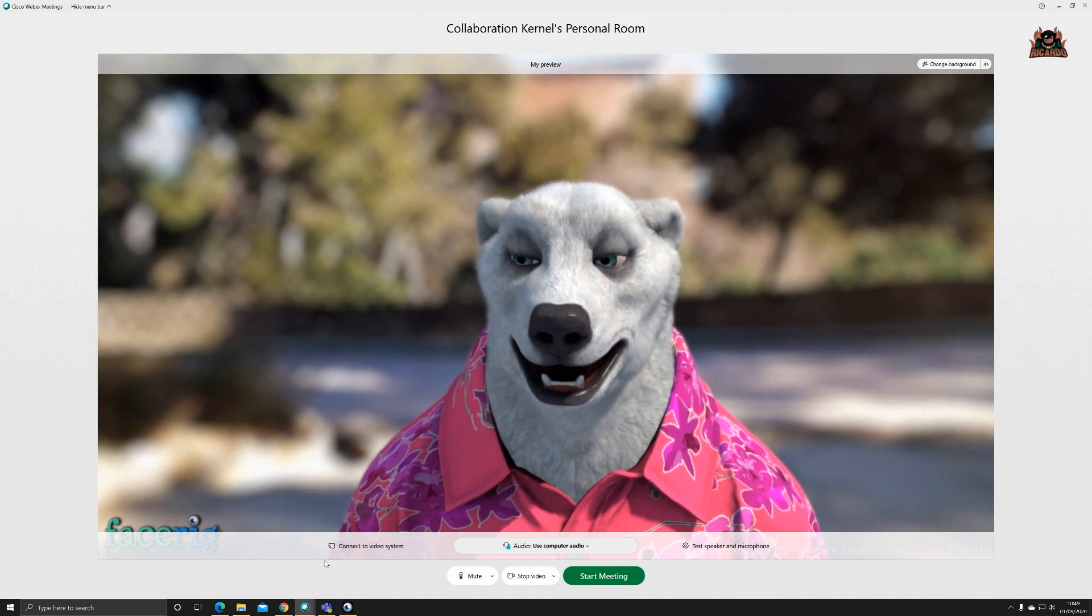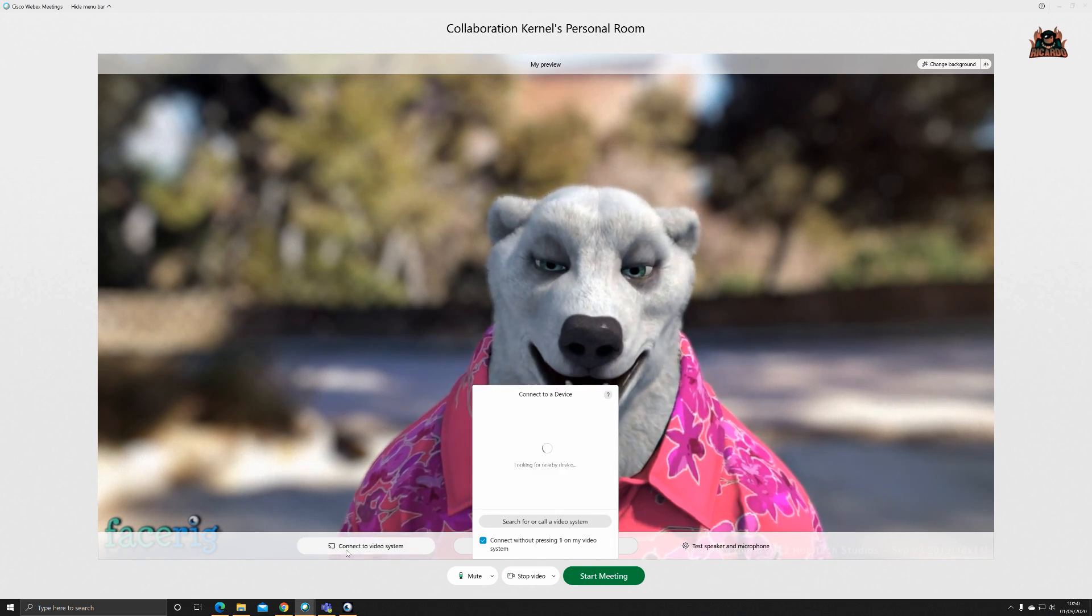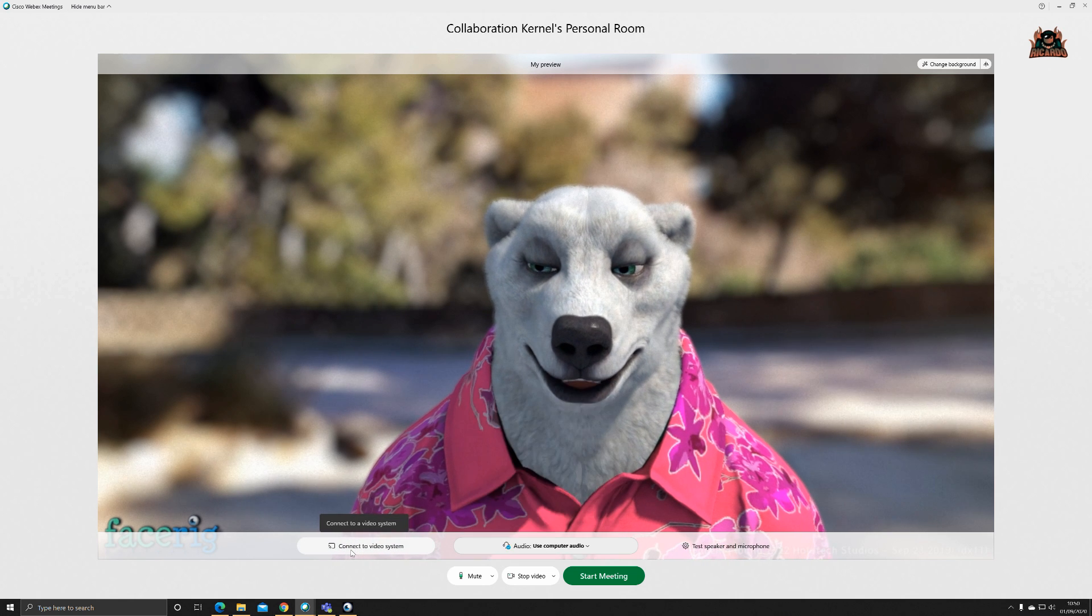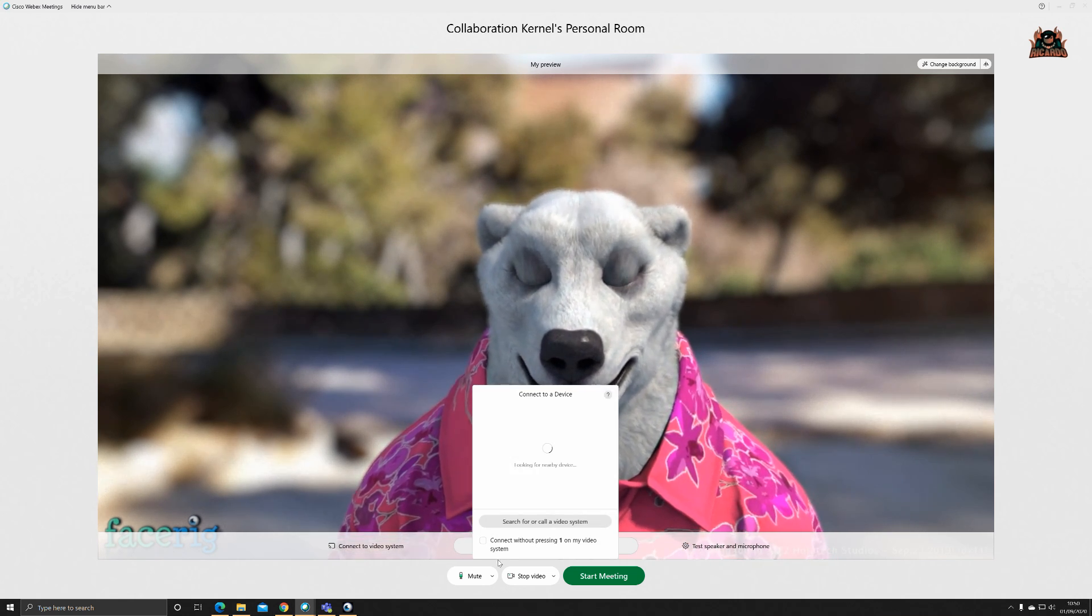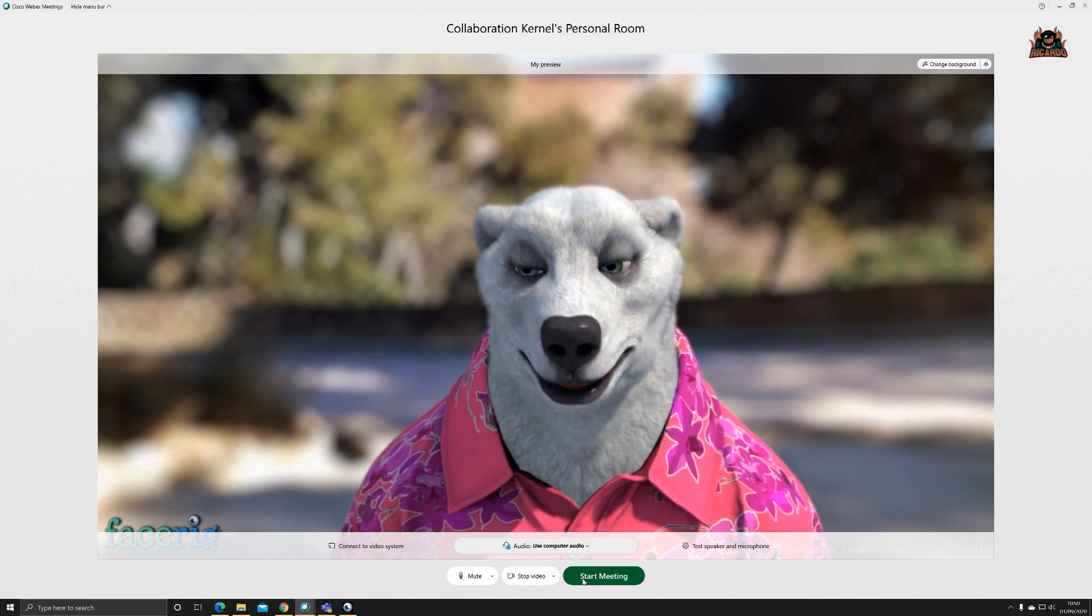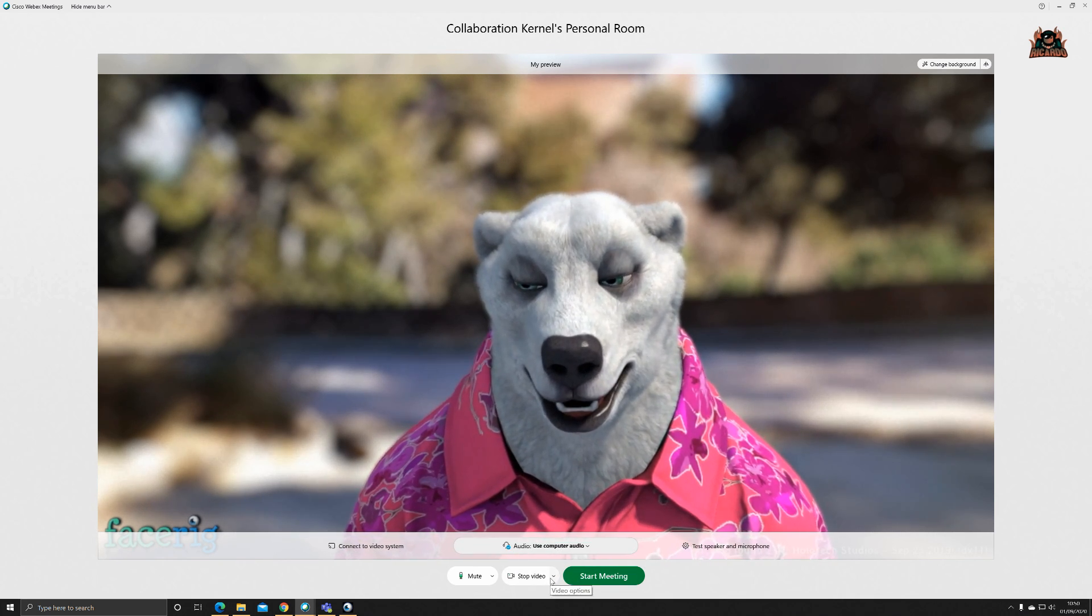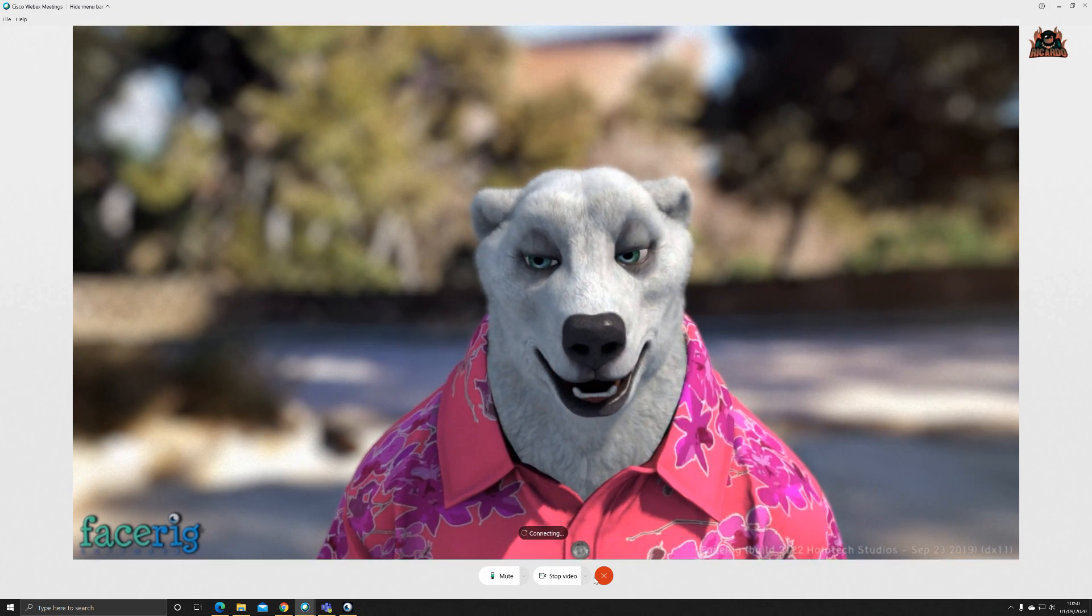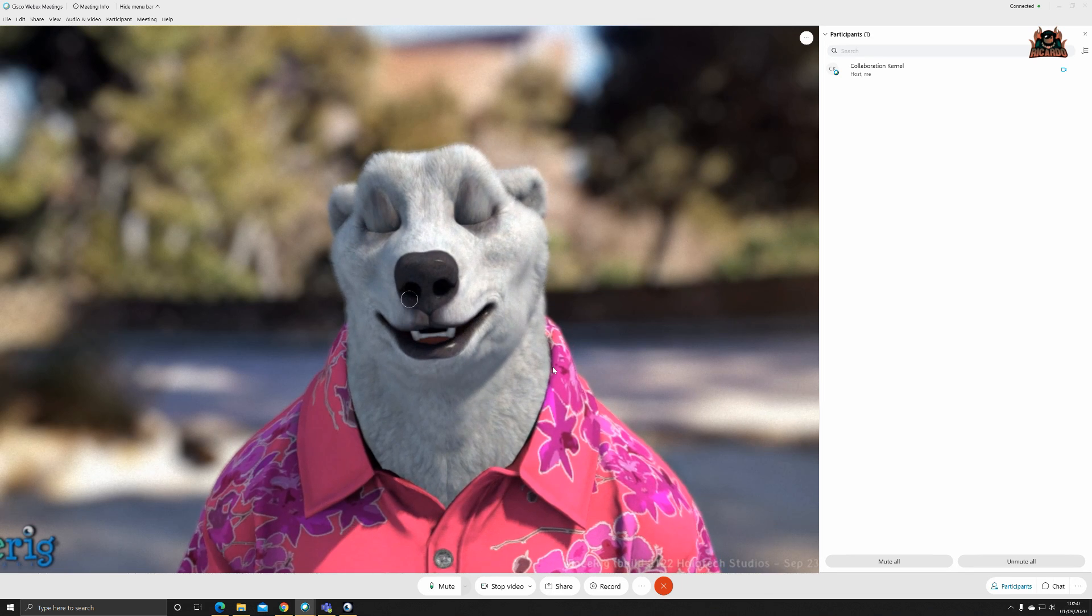Use the backgrounds that are coming through with FaceRig, and you can see the polar bear. You can also do all the other stuff, like connect to a video system as well if you've got any of them knocking around, or cast it to your video system.